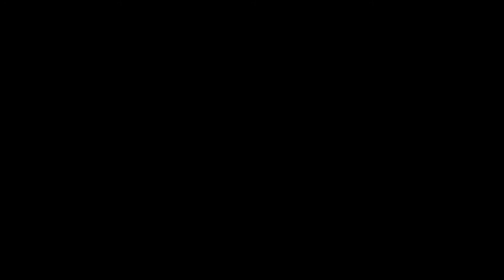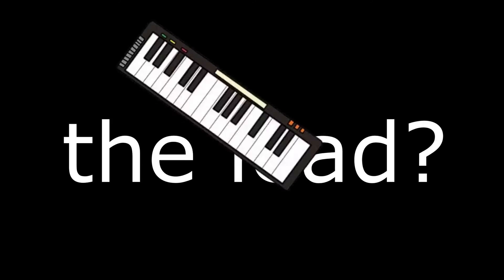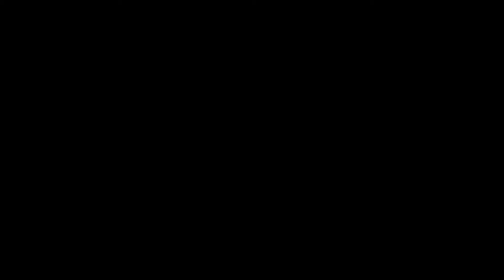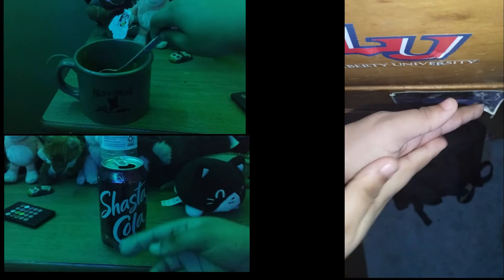Where do I start? The bass? The lead? Maybe the percussion? Or maybe even random sound effects.